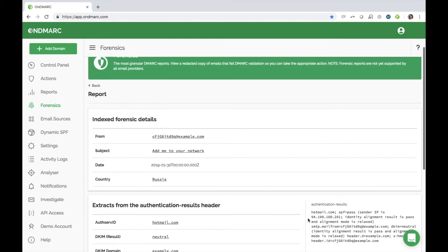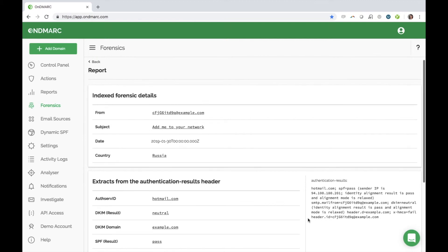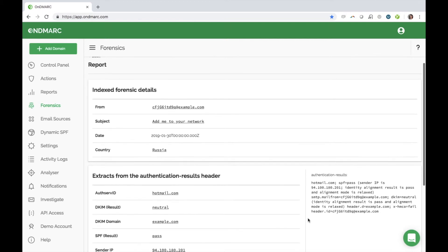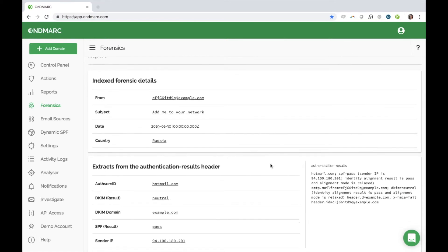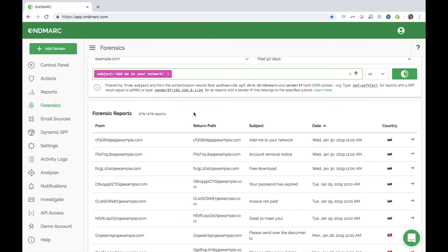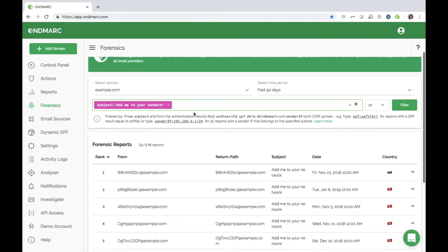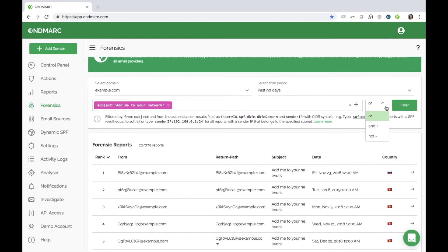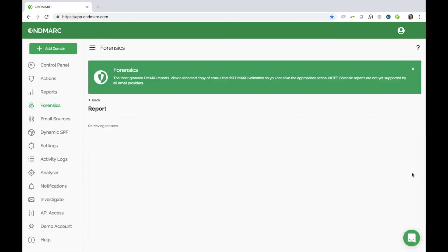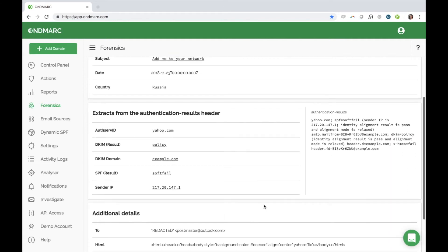You are presented with the to, from, return path, subject, date, and country of origin. OnDemarc has made it easier than ever for our customers to read and understand these reports. The search bar above the reports allows you to find reports by sender, subject, sender IP, or any other aspect of the authentication results. We also support searches for both specific IPs and IP ranges. You can search for multiple identifiers at the same time and set the filtering rule of their relation.